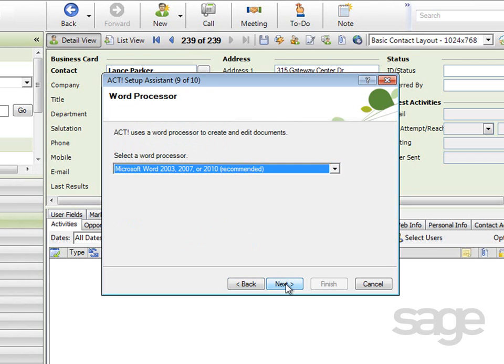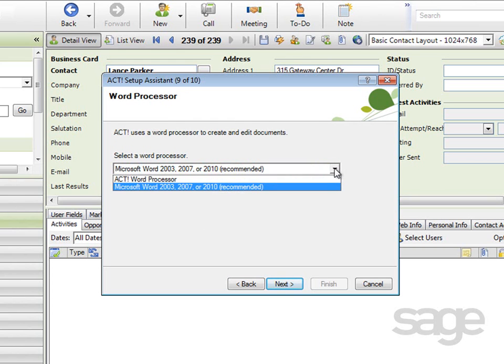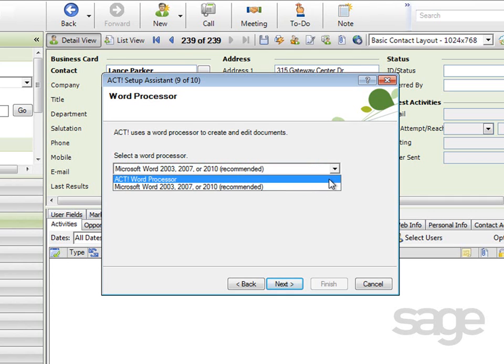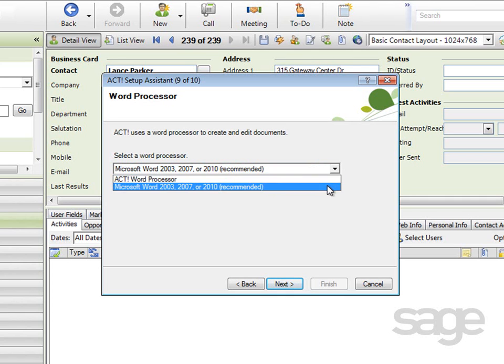On the Word Processor screen, you're selecting the word processor you'd like to use to create and edit documents, such as letters or other documents you might create from within ACT. So you can choose either Microsoft Word Processor or the ACT Word Processor.